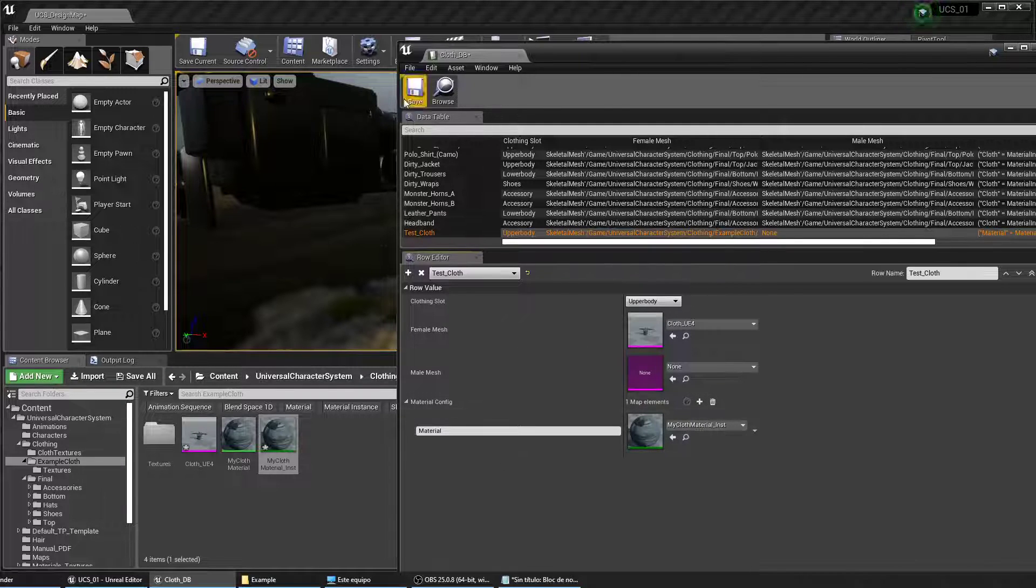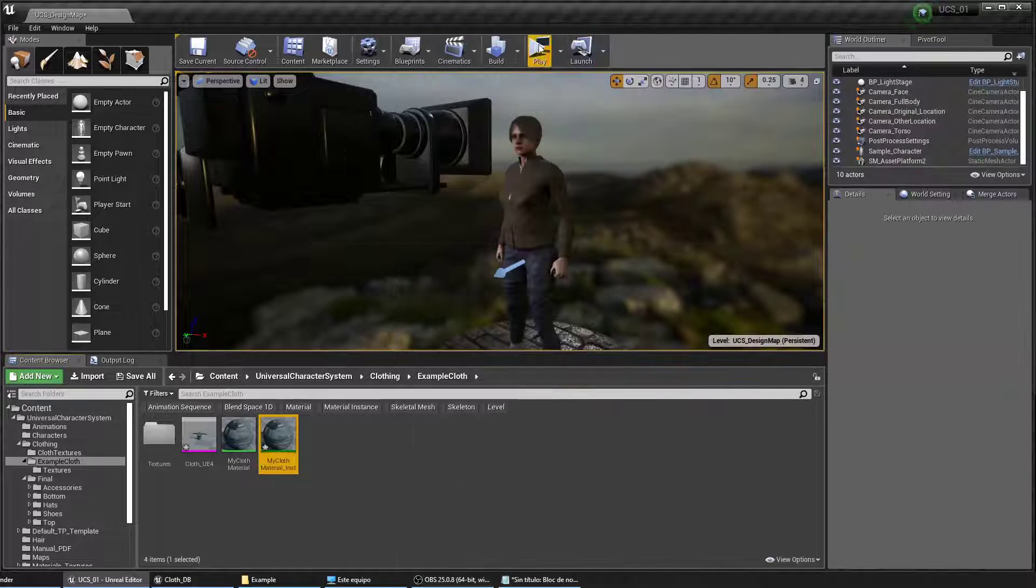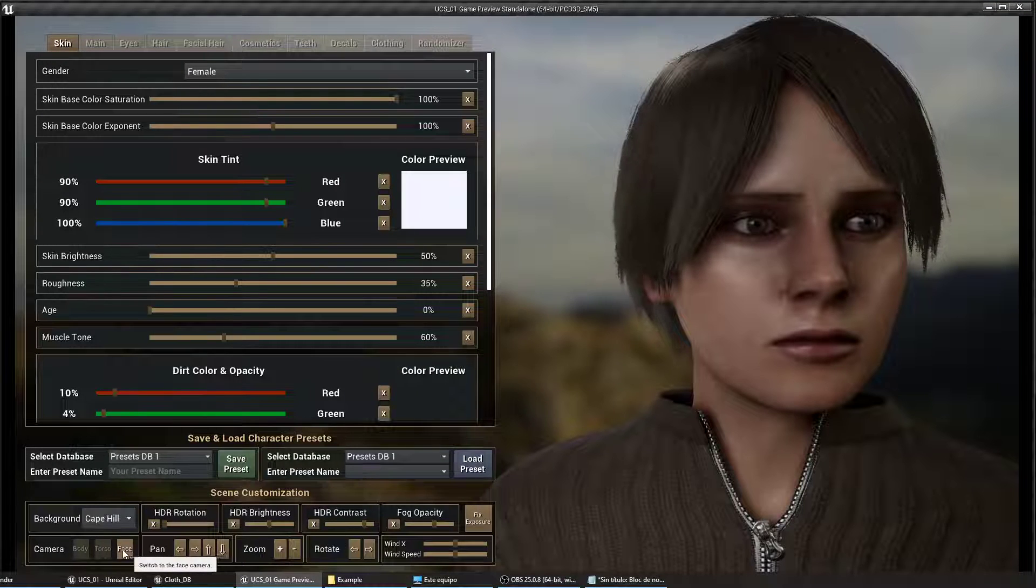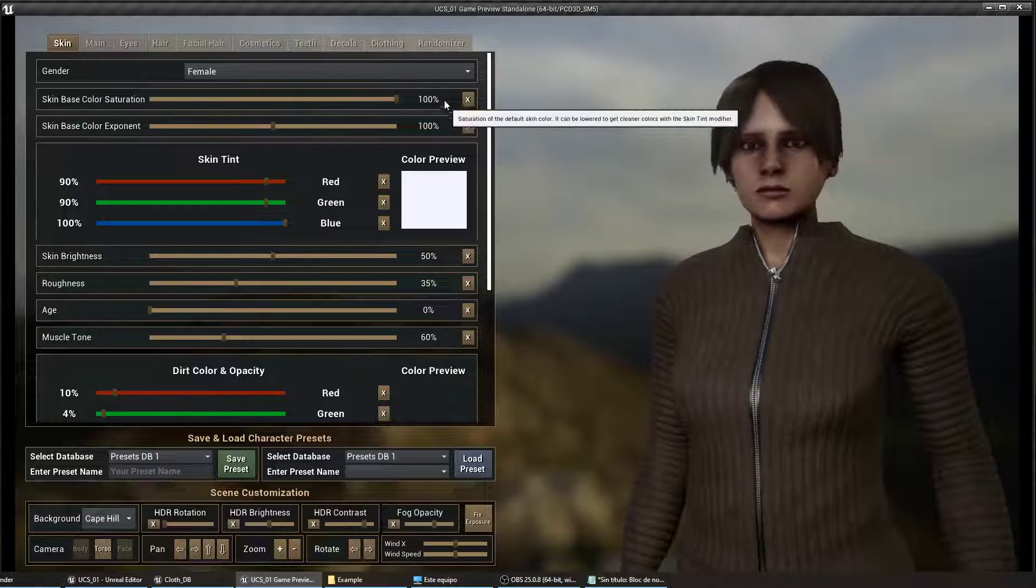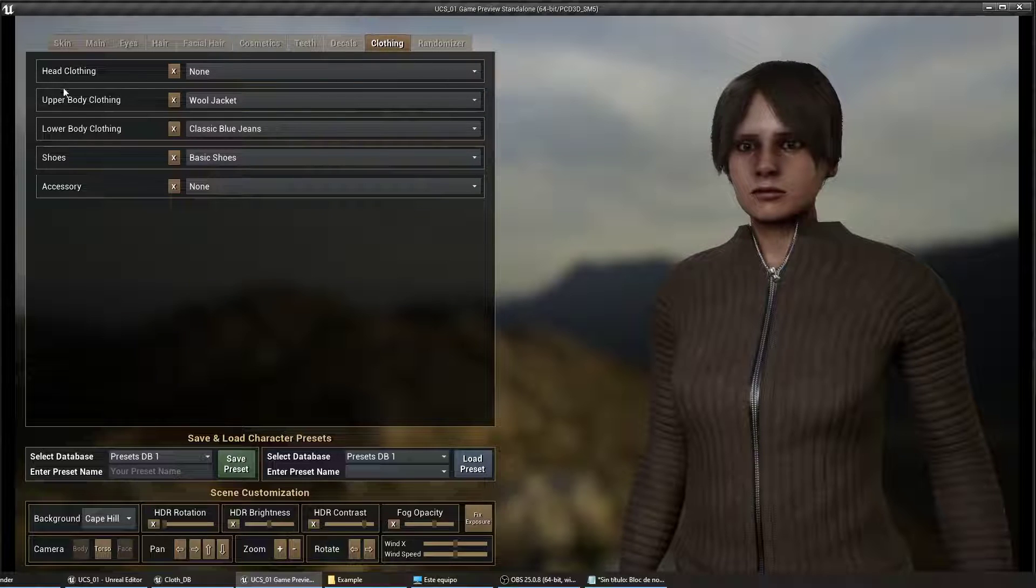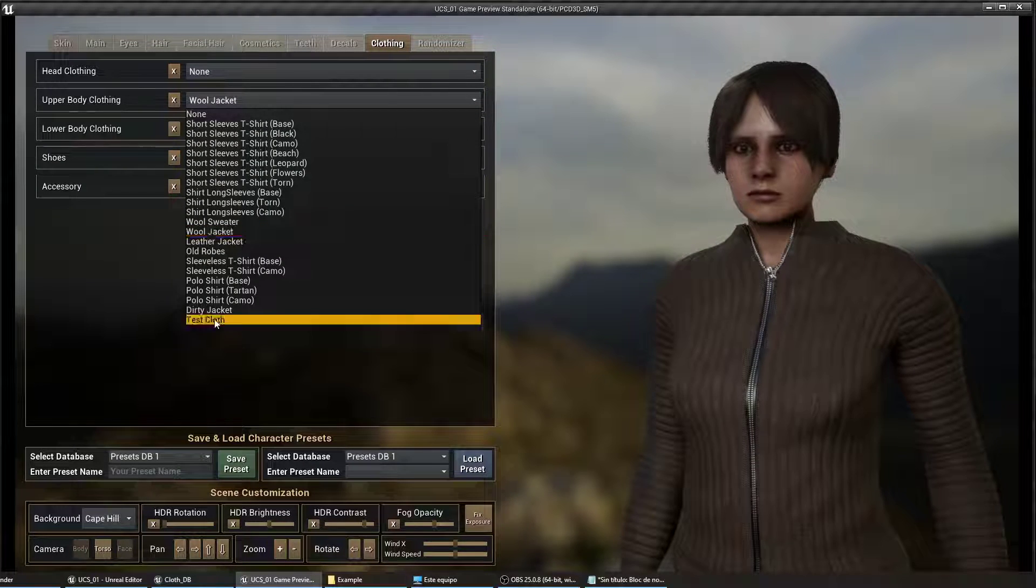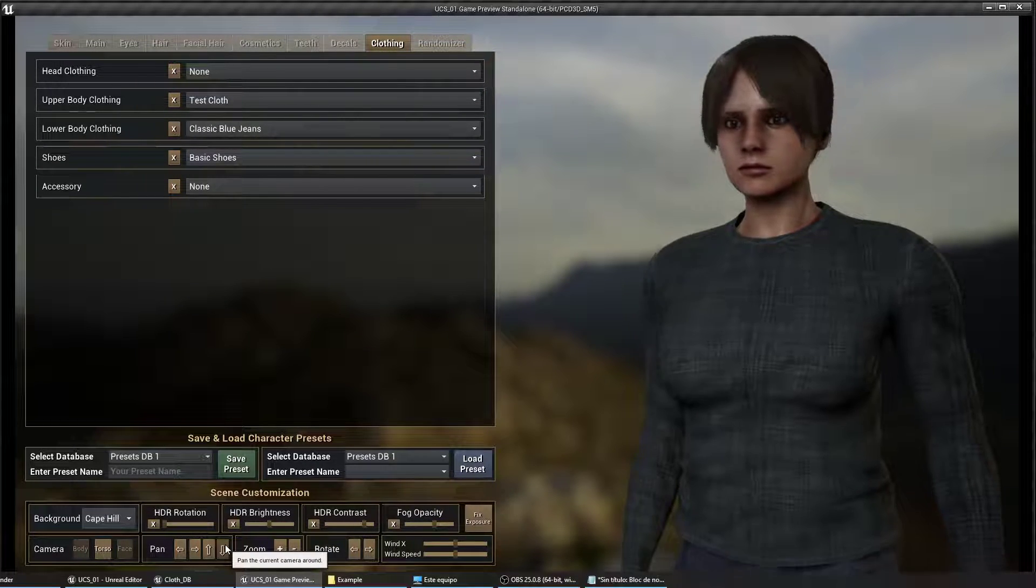That's it. Let's open the game. Go to the clothing section and the upper body. Select the test cloth and it seems to be working okay.